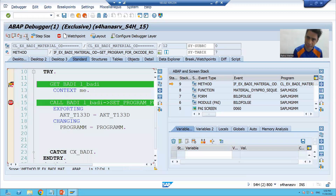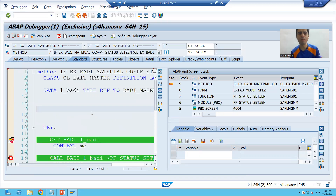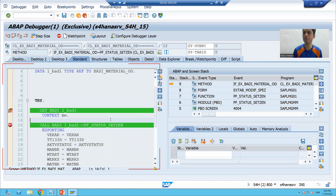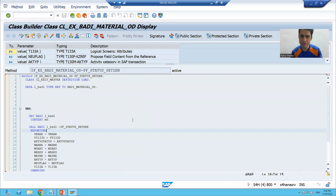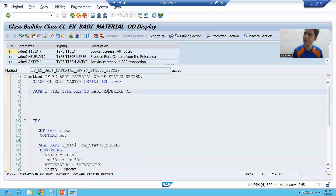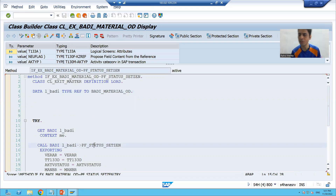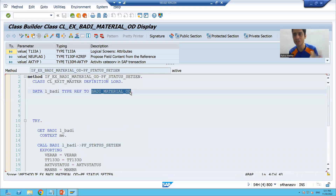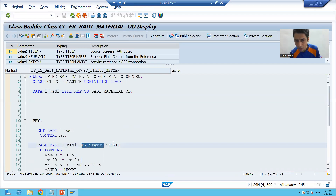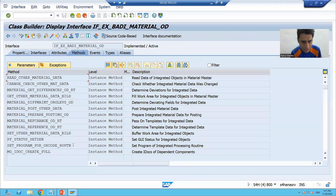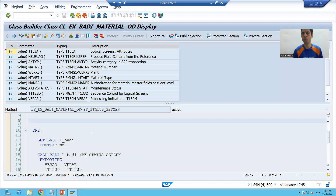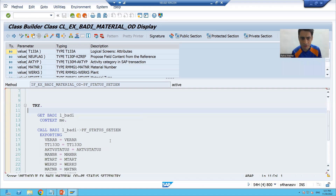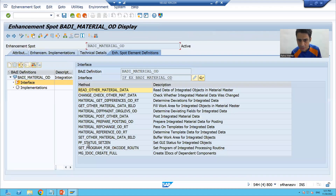After pressing F8 a few times, we move on to the next part. The system stops again on a new body or kernel body. I'll open the code in a new window. We have the same process — an object referring to a body definition, creating the object, and calling the method. But this is a different body definition, and the method name is different. Let me check if this method helps us achieve our requirement. I double-click on the method — it is 'PF_STATUS_SETZEN'.